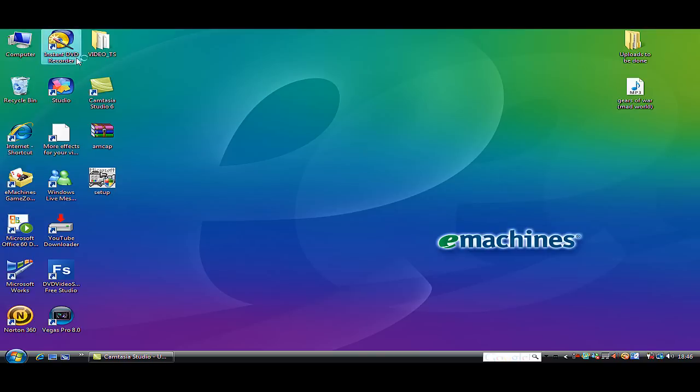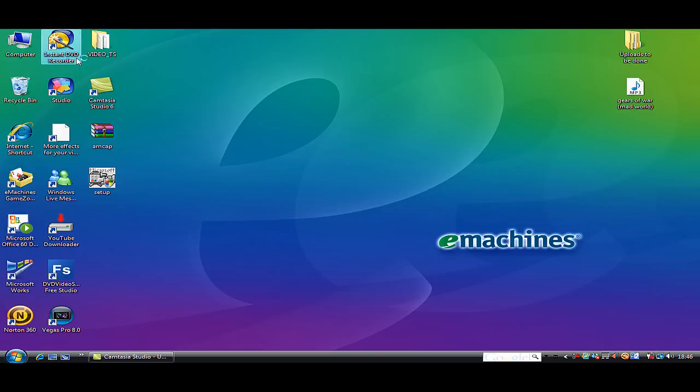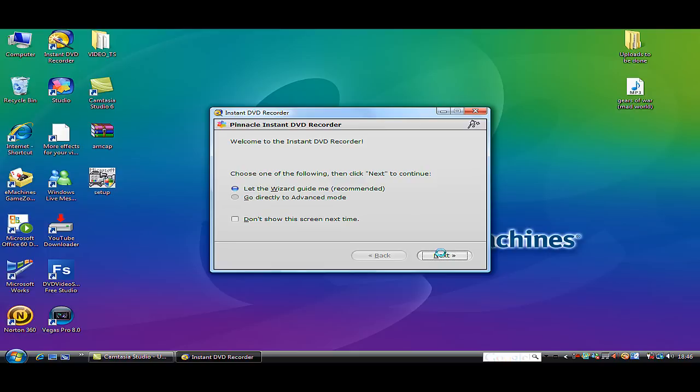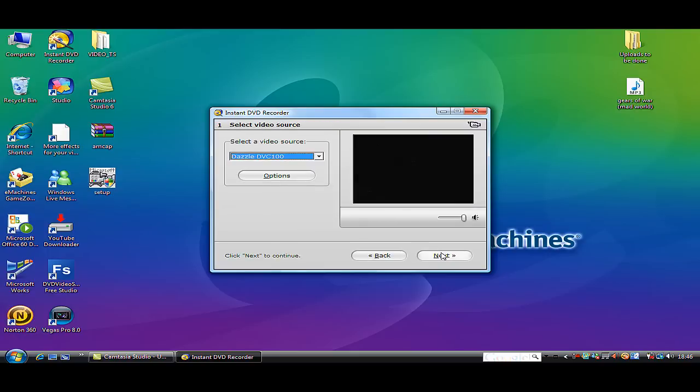So you open that up, next. As you can see in the white box, my Xbox 360 is on standby.